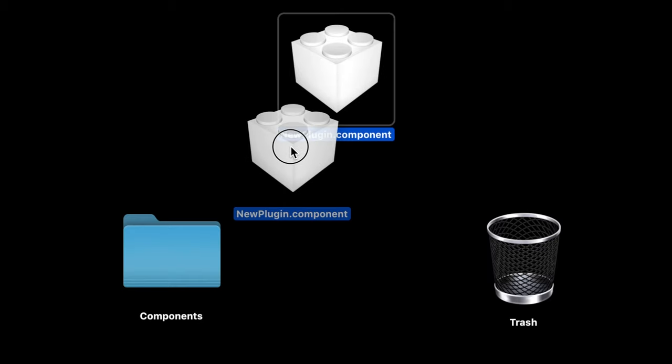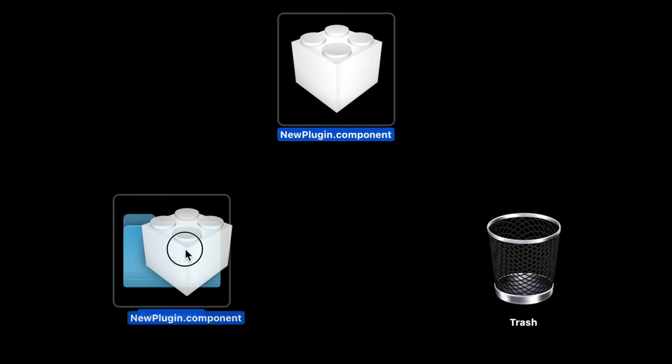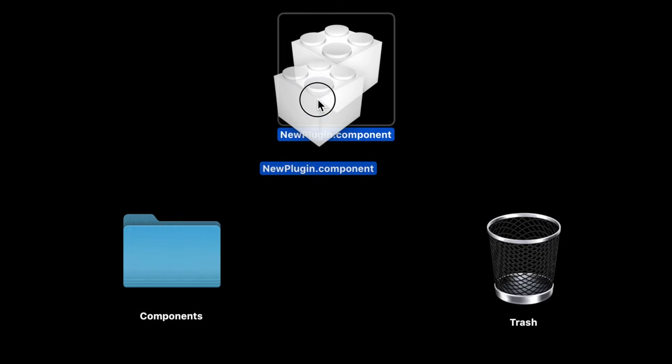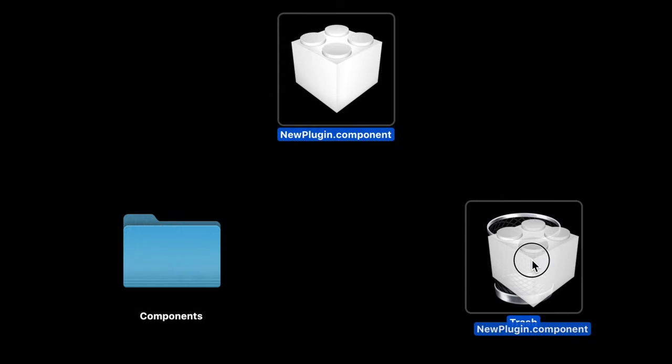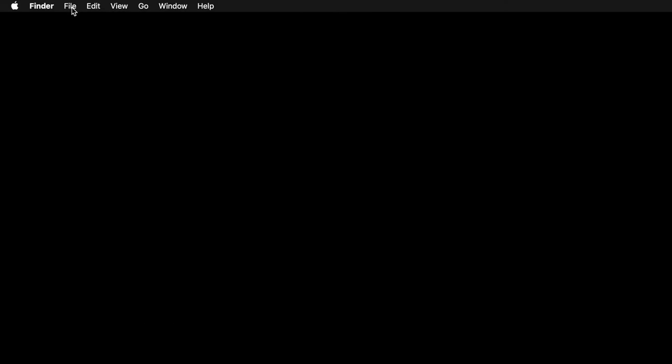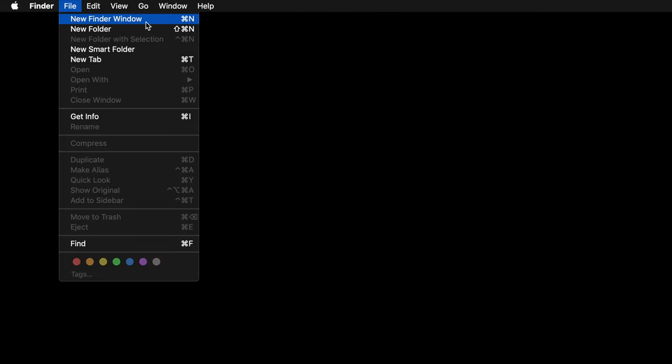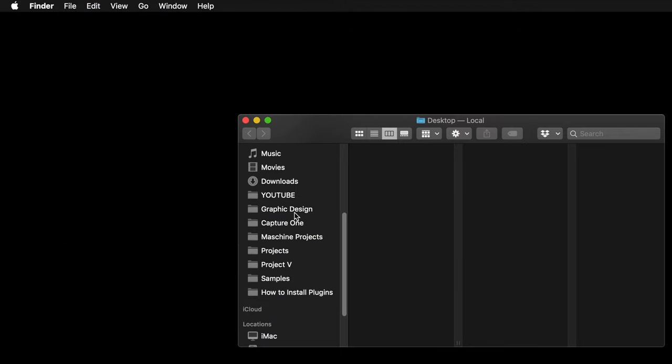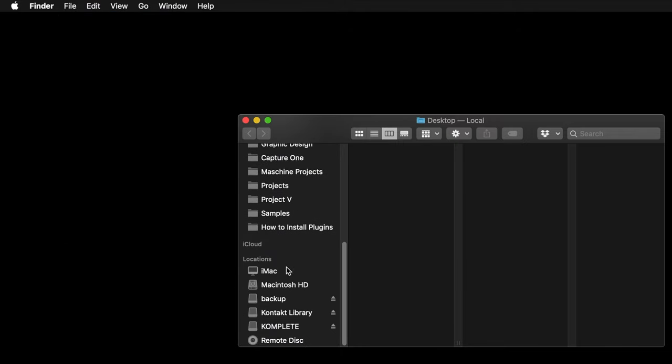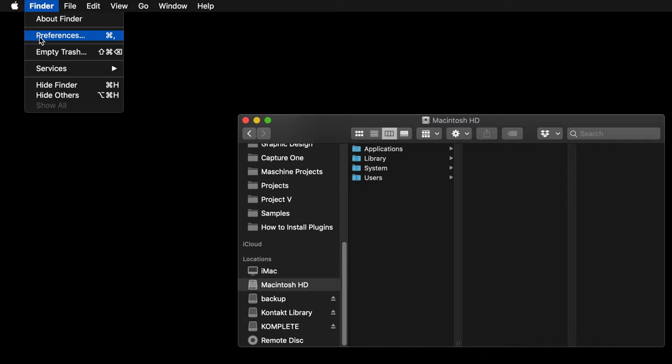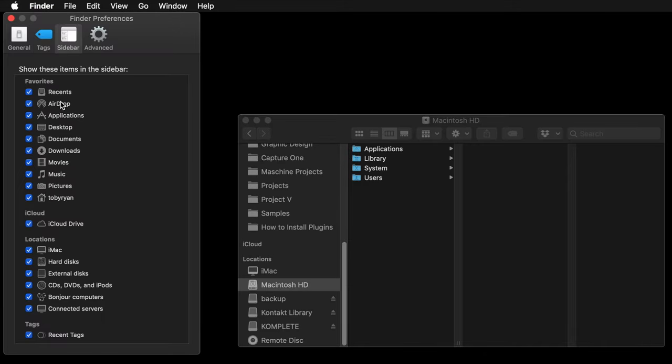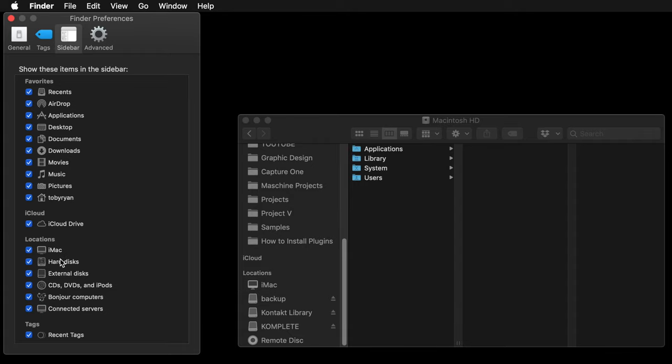Let's start by installing the .component file so you know where to go to install or drag to the trash if you don't like them. Open a Finder window and select the System Hard Disk, often named Macintosh HD. If it's not in the sidebar, go to the Finder menu up top, select Preferences, click Sidebar, add a checkmark here, and then you'll see it appear in the sidebar.